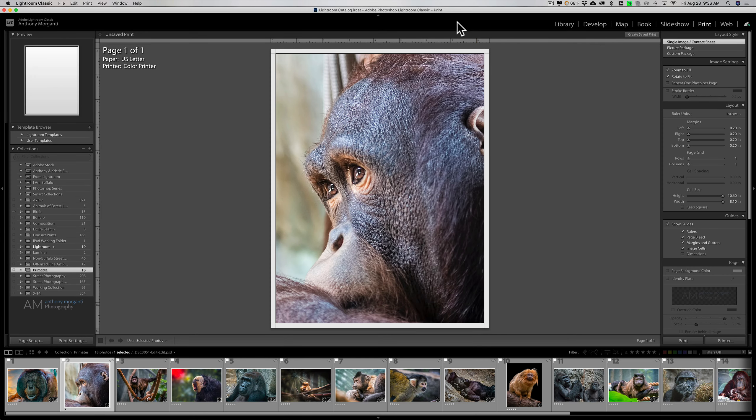Hey guys, this is Anthony Morganti from mr. photographer.com. In this video we're going to talk about how to make a multi-photo print layout in Lightroom.